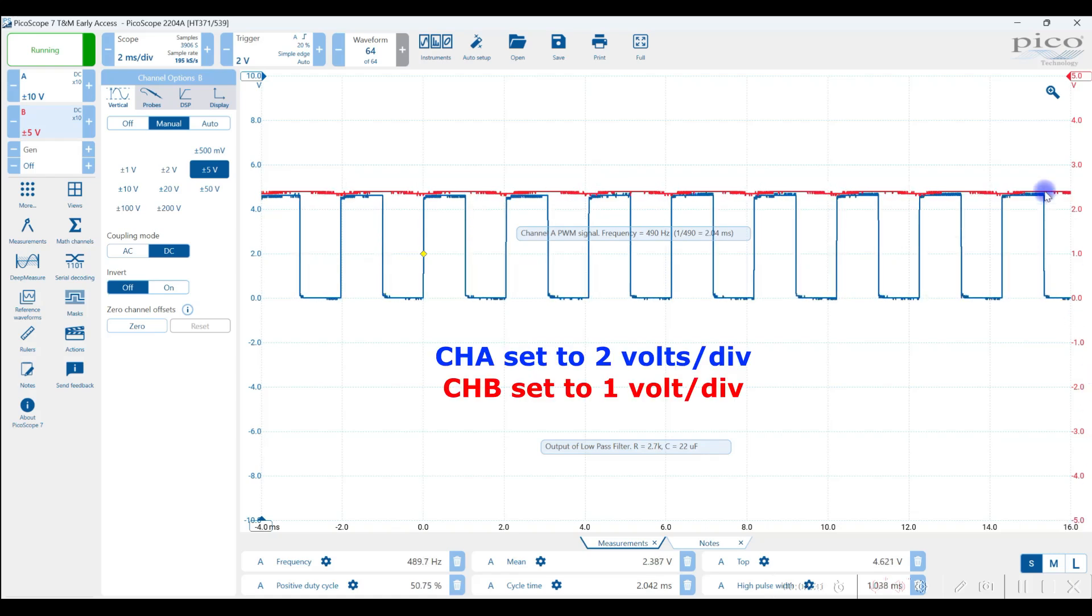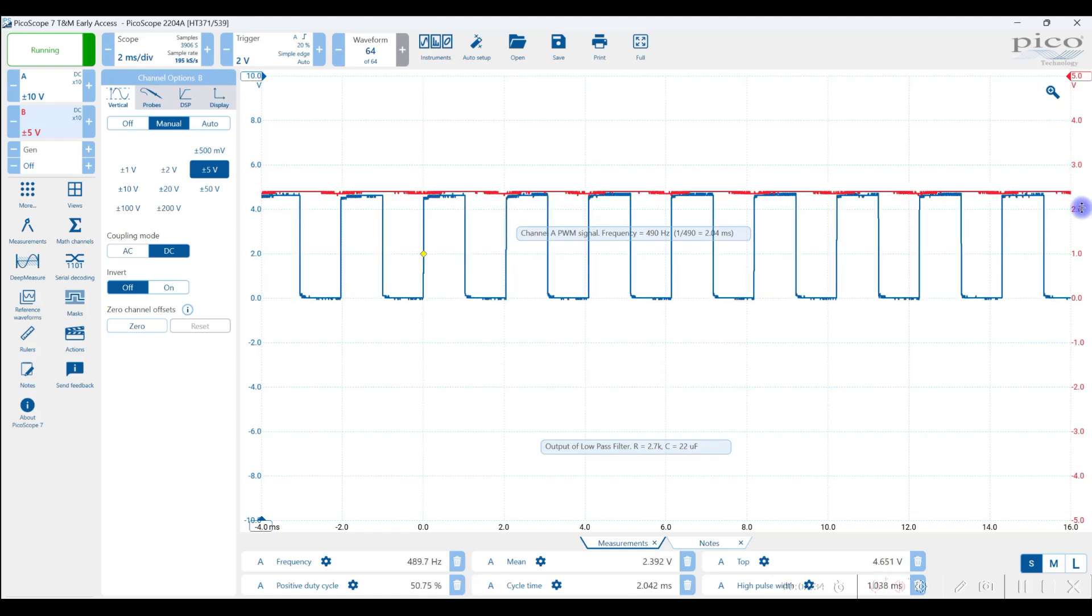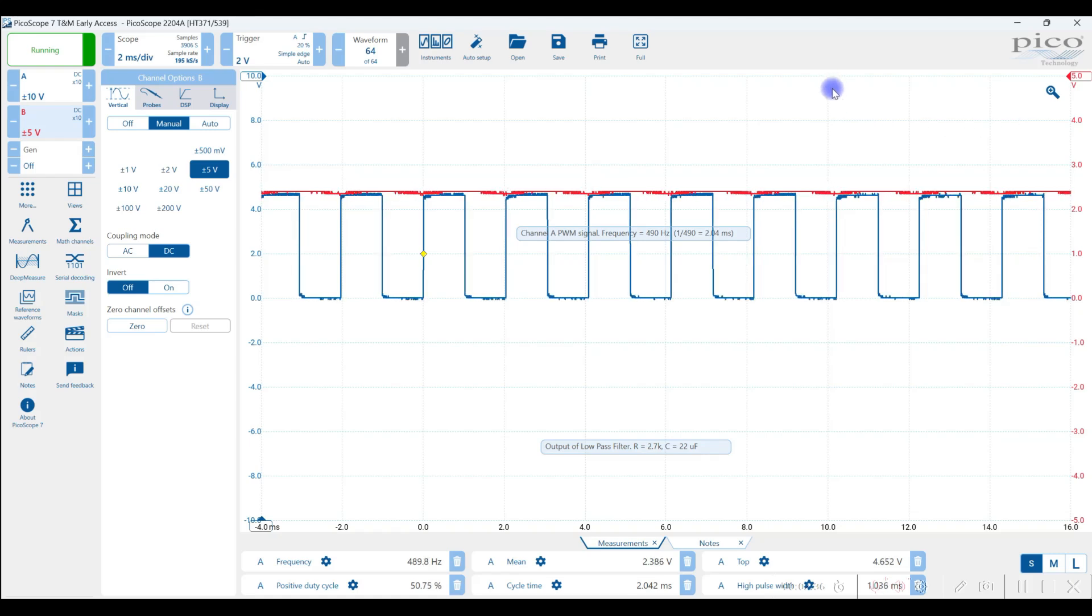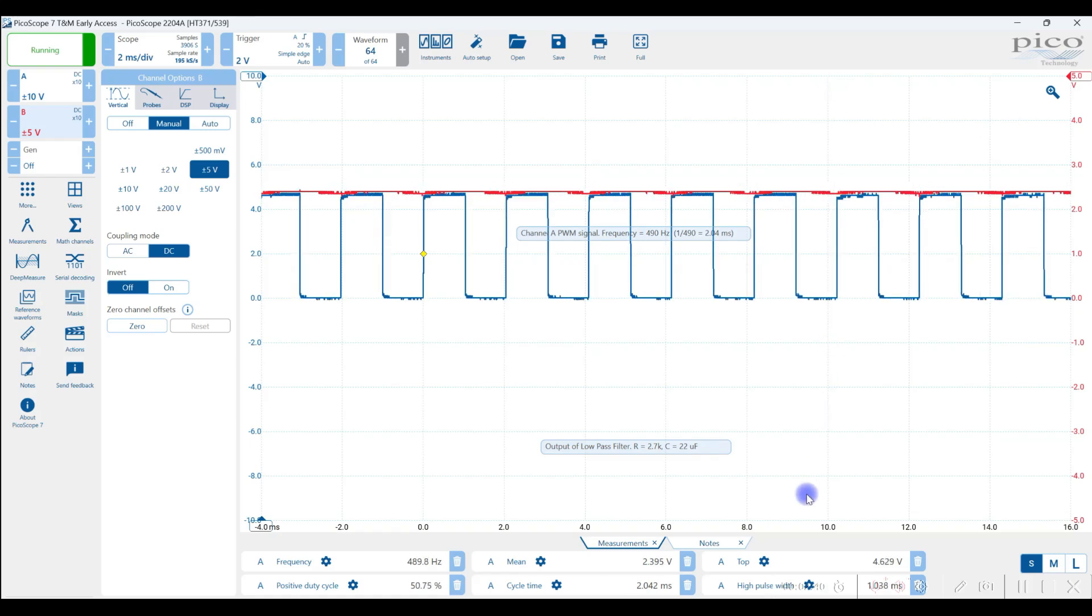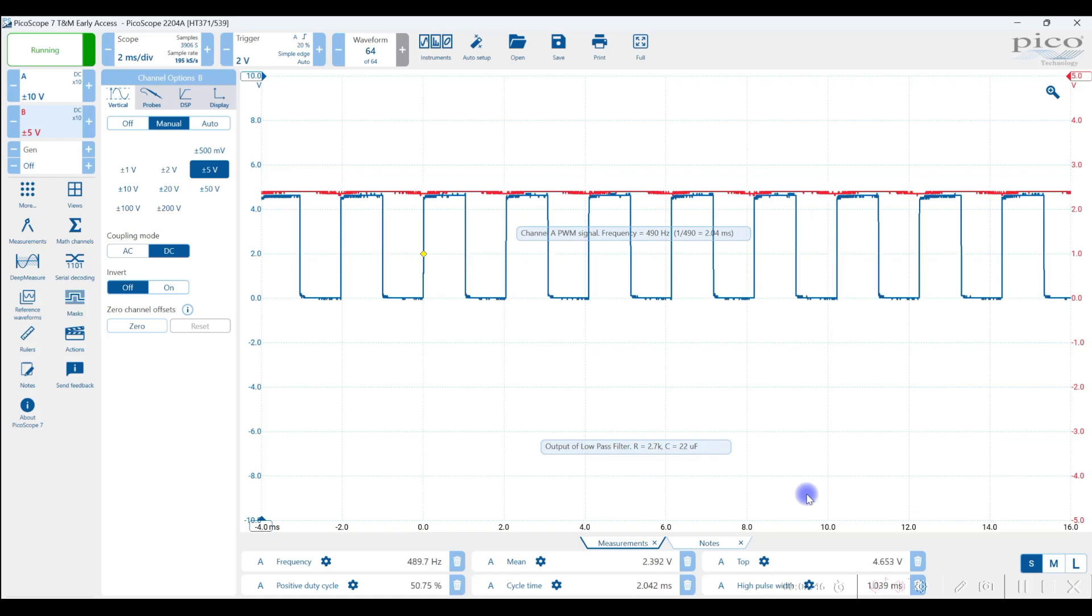And we have 10 divisions. So 10 volts divided by 10 divisions gives us one volt per division. And you can see that here, here's one division, or three, two, and these lines that are going across and coming up and down, they're called graticule lines on an oscilloscope. It's divided by 10 vertically and 10 horizontally. So that's the first thing that you want to do.